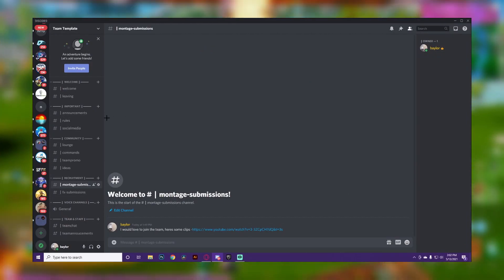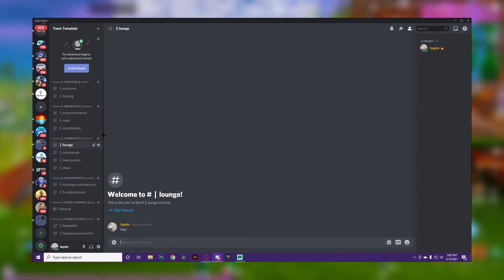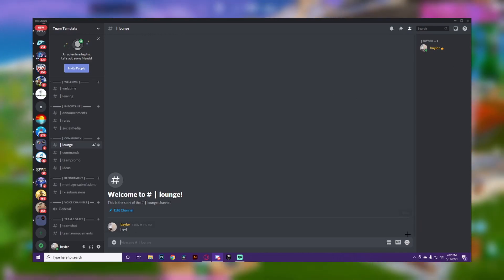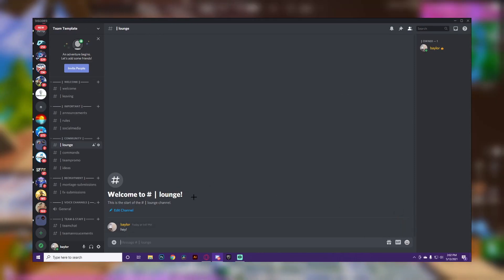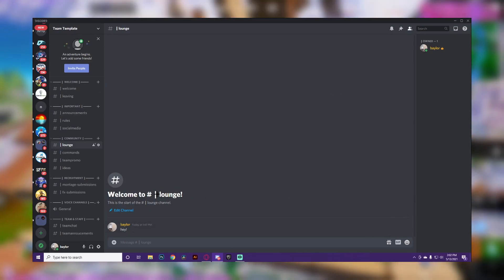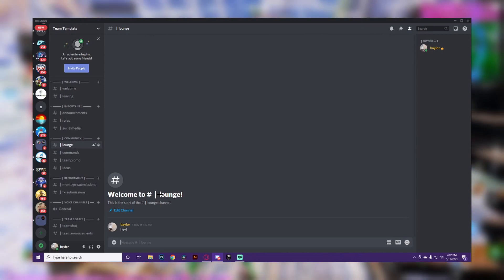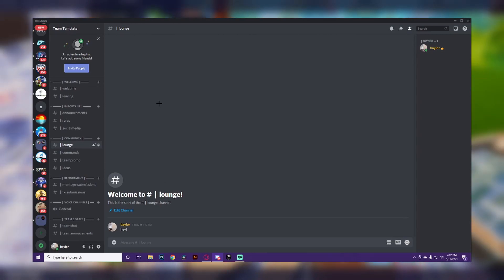If you go to the overview, this is what the server looks like right now — I named it 'Team Template' and uploaded an icon. Honestly guys, that's really the basics of starting a clan Discord server. If you have any questions, leave them in the comments, and comment below what video idea you want next. See you in the next one!